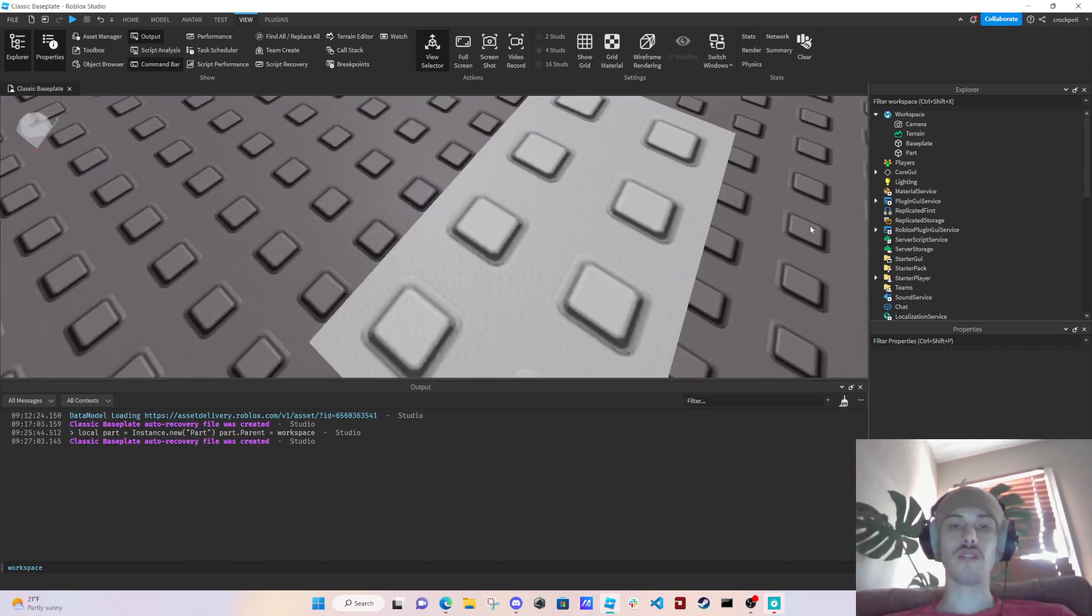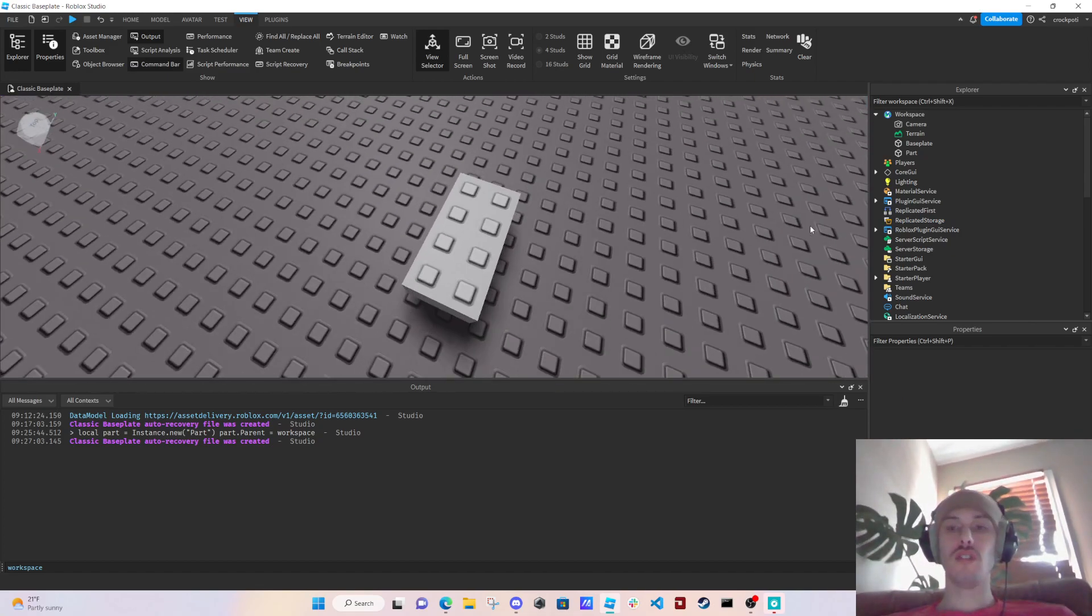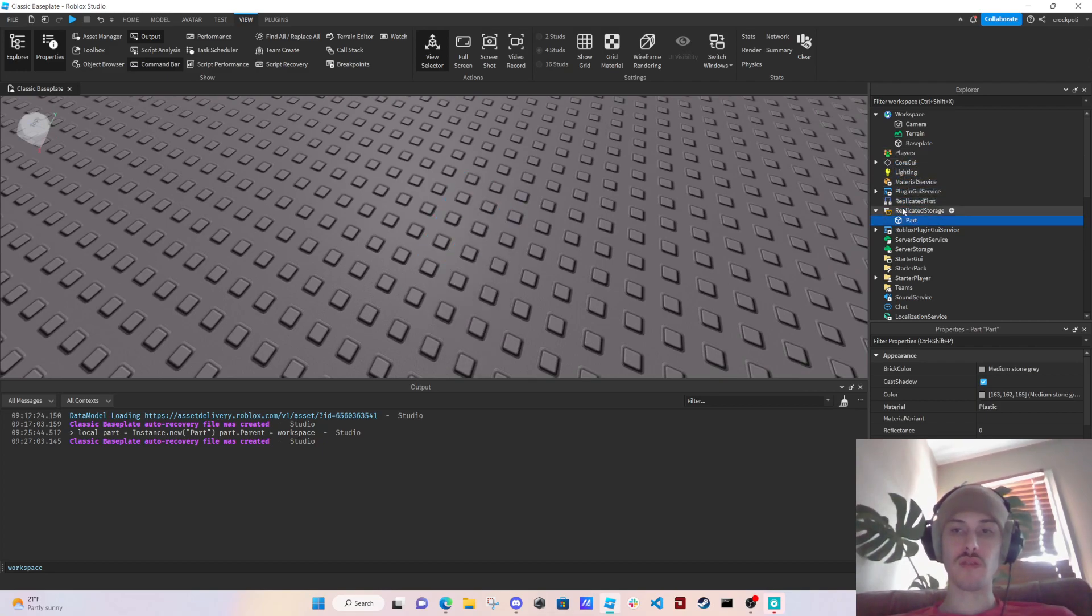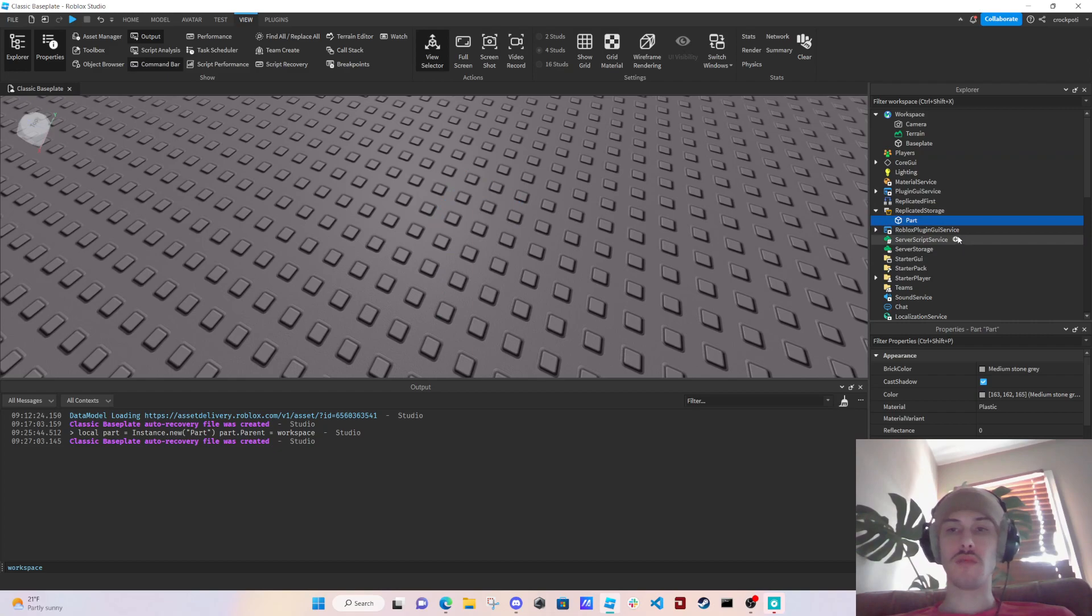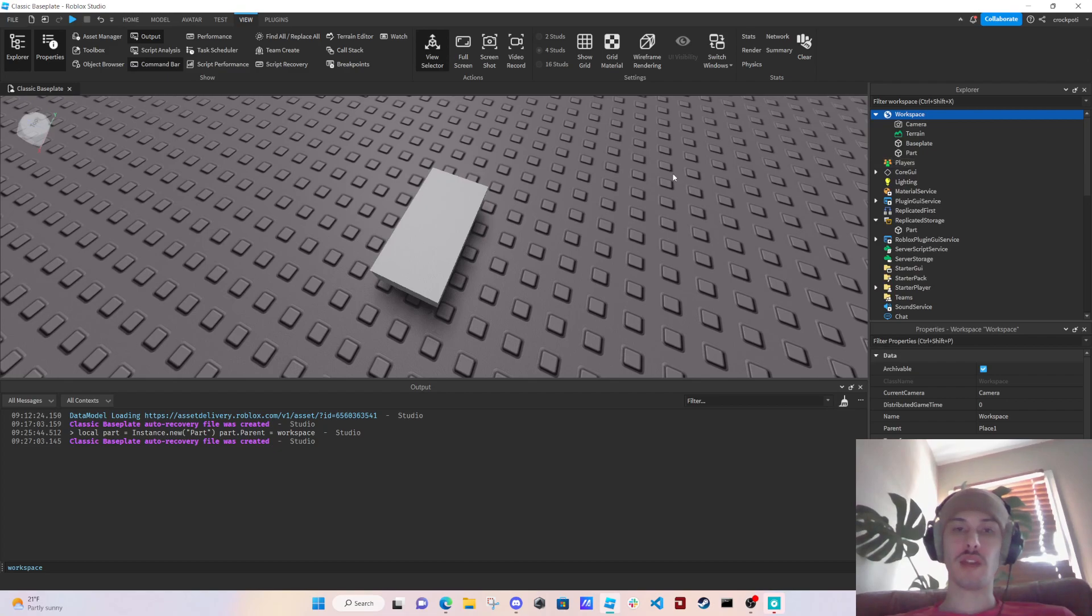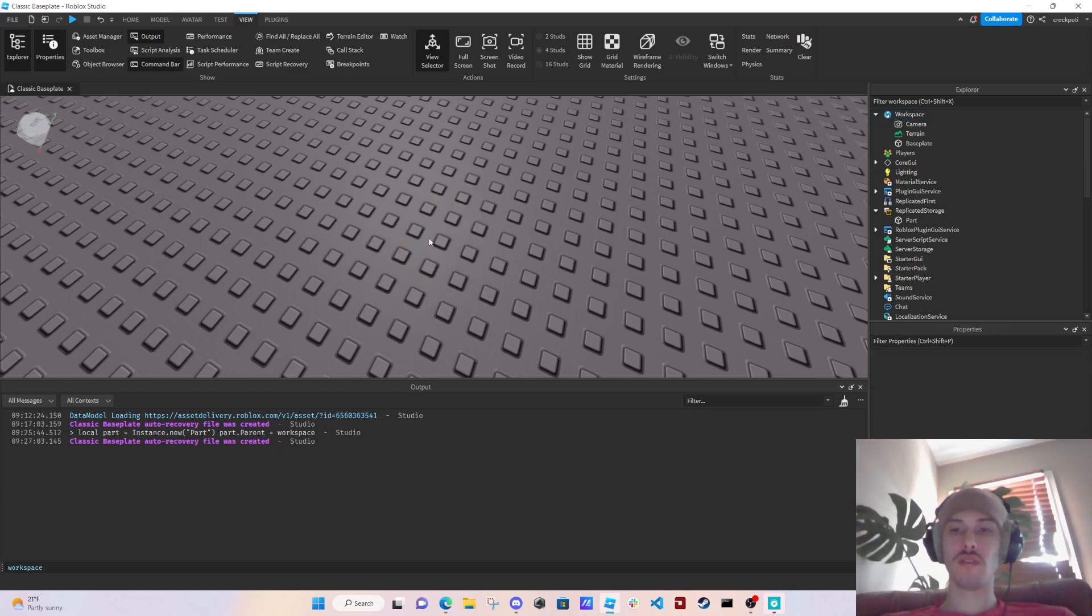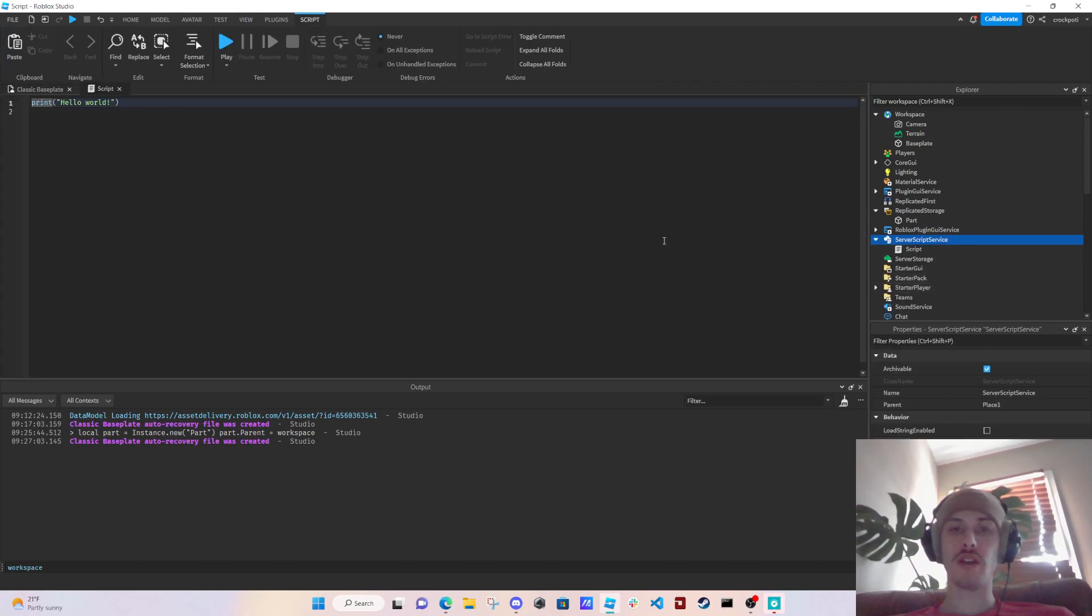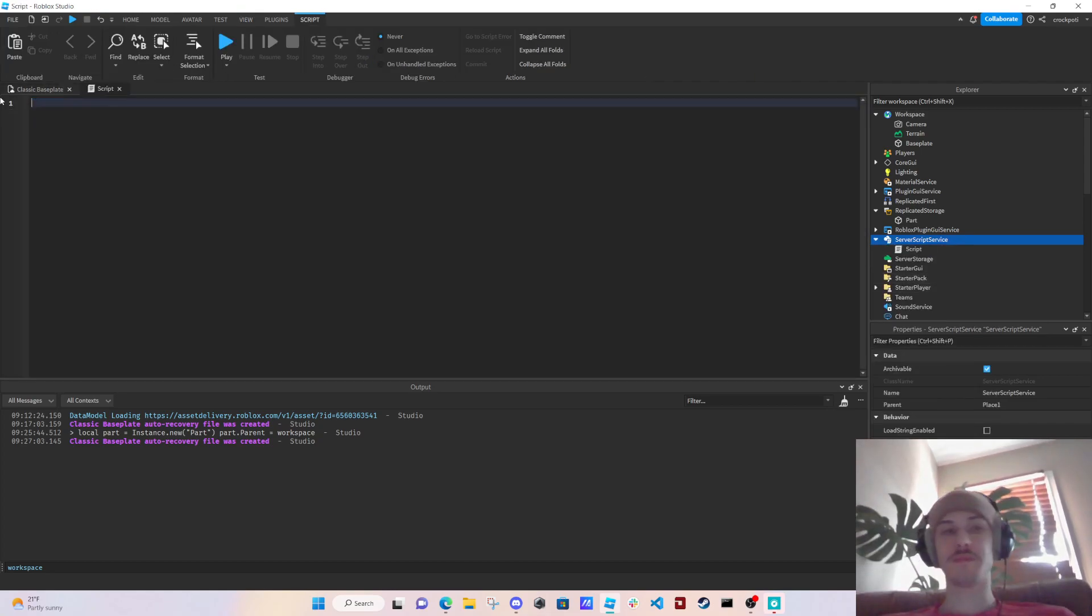All right, so like we could put this part for example inside of Replicated Storage. We can go to the plus icon as well, and for example we can add a new part, or we can go to plus icon here and add a script.